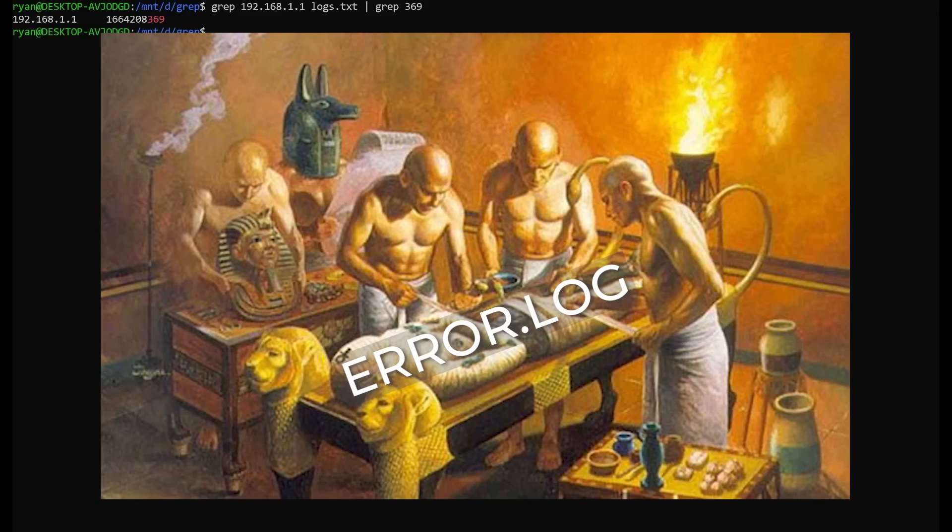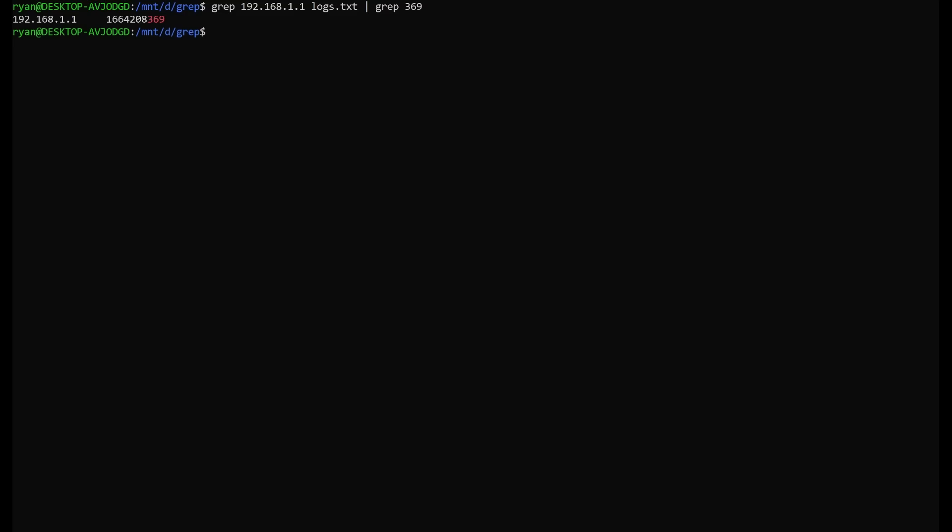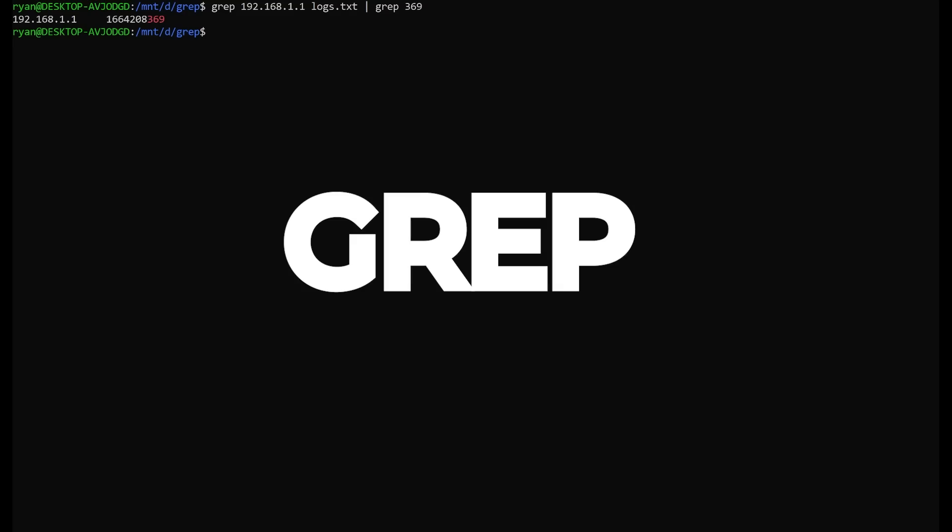Grep is a search tool, but unlike Find, we're not searching for file names. We're searching file contents. In Linux, nearly everything is a file, so it makes this a very powerful tool. We can find almost anything using grep.